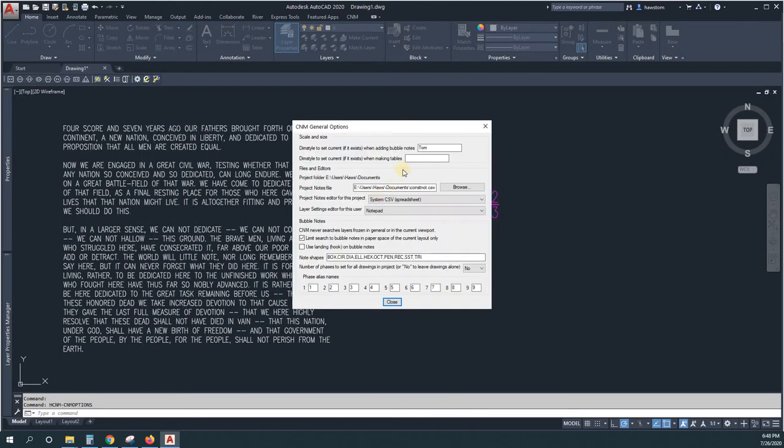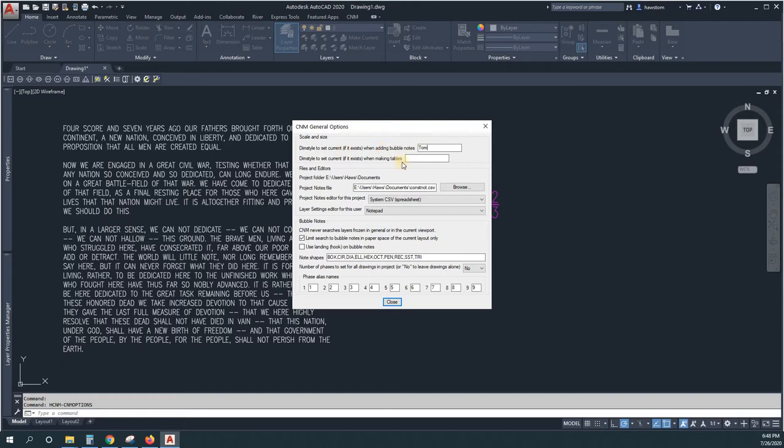So what you can do for that is going to CNM options and put in a name for the dim style for bubble notes and for tables.